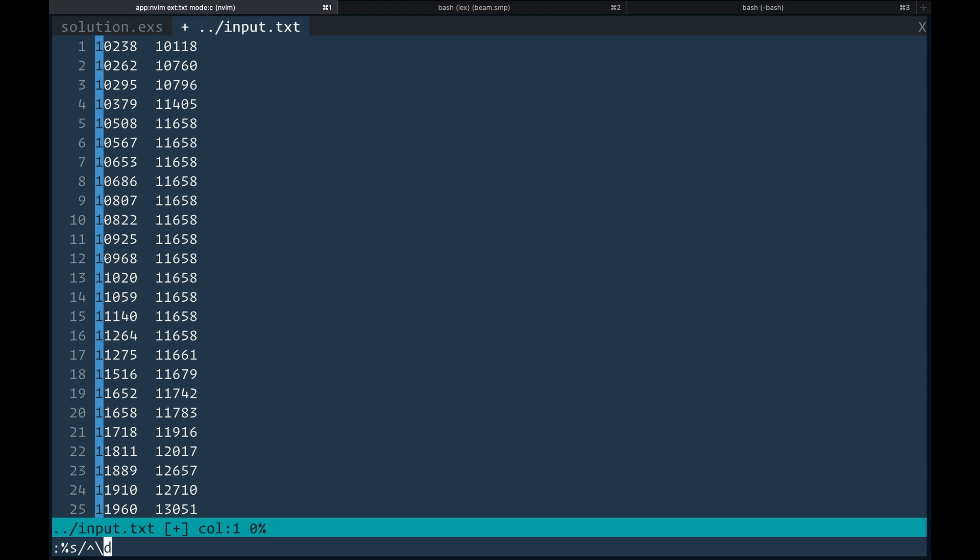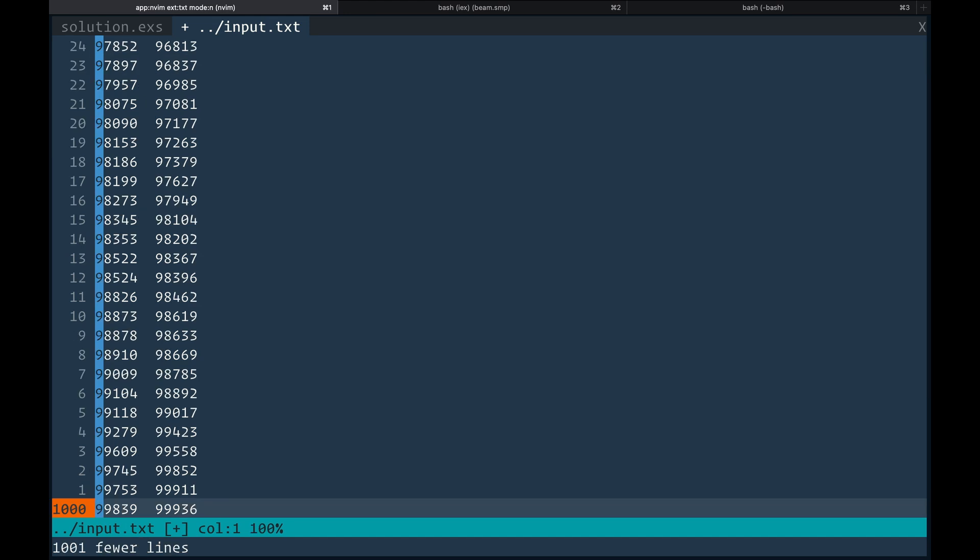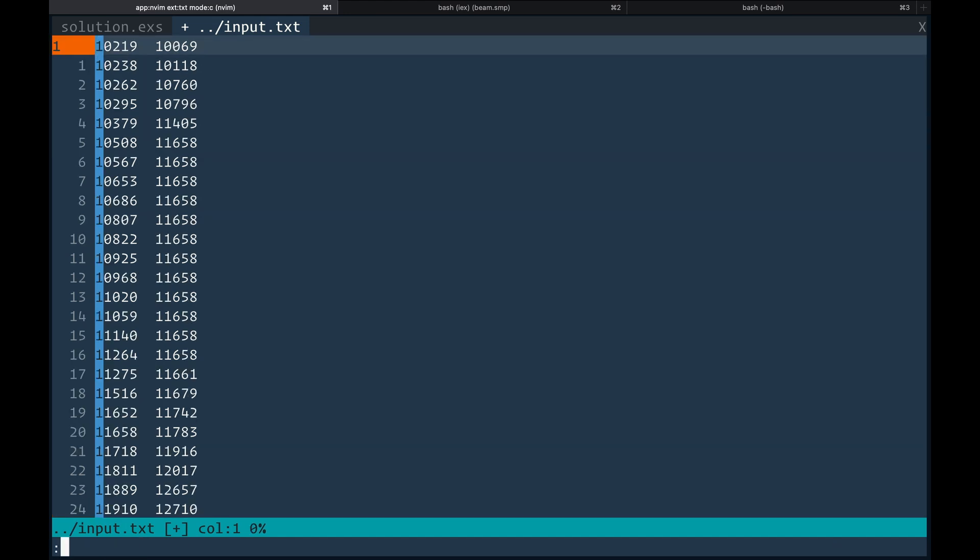And I decided to just use visual block, select the second column and move it down underneath the first column so that I could perform the sorting independently of each list. I got it done, but man, I was really struggling because I couldn't even, like I was in panic mode. I couldn't remember even just like basic motions. So it was kind of a struggle.